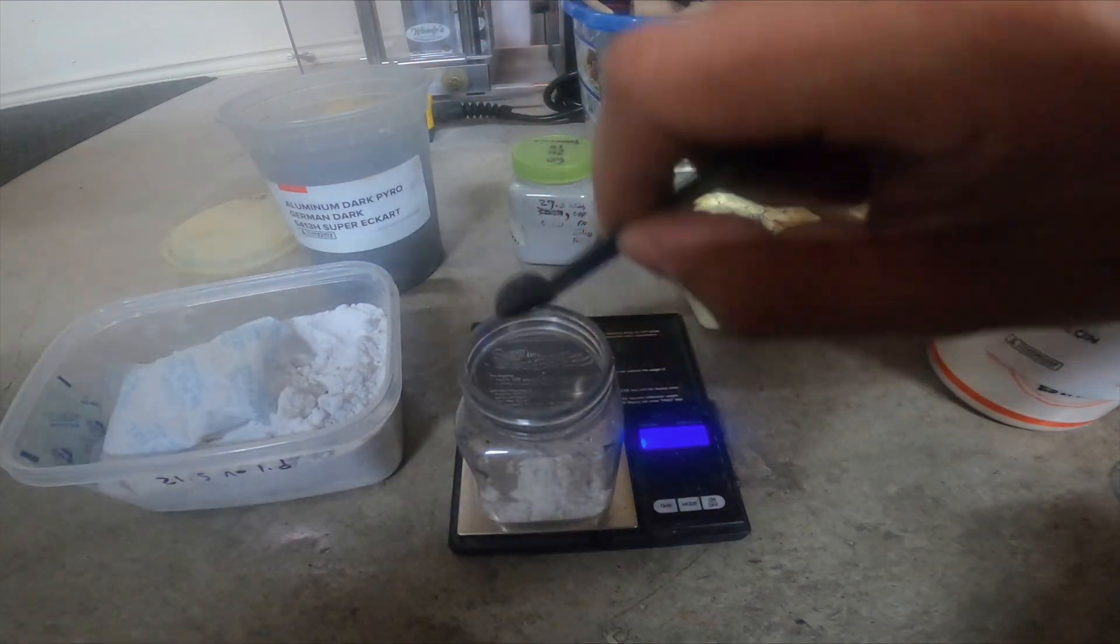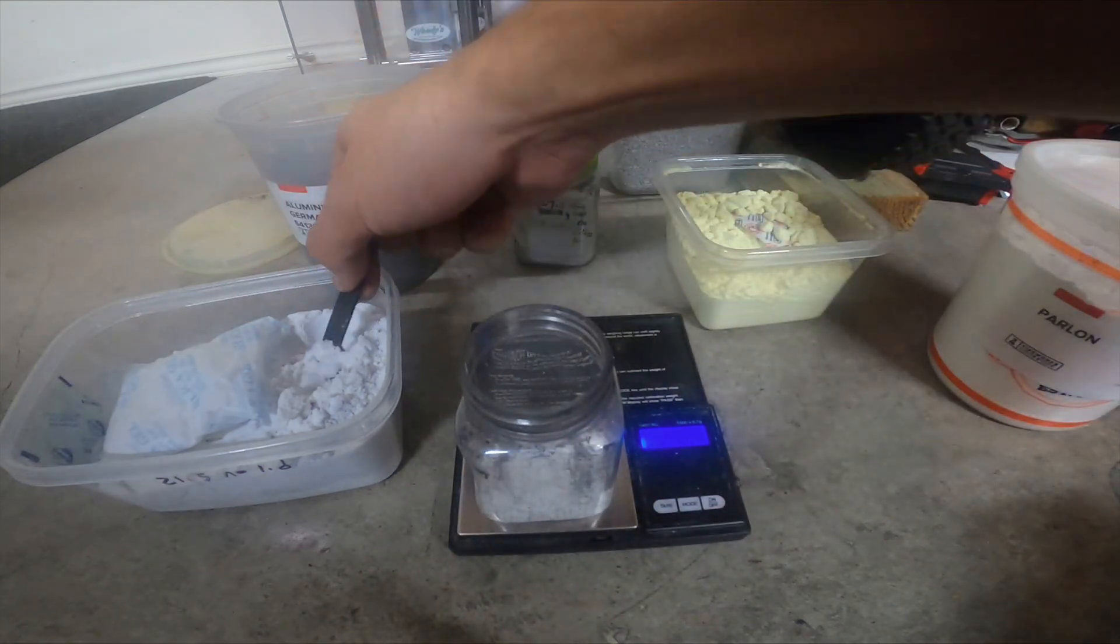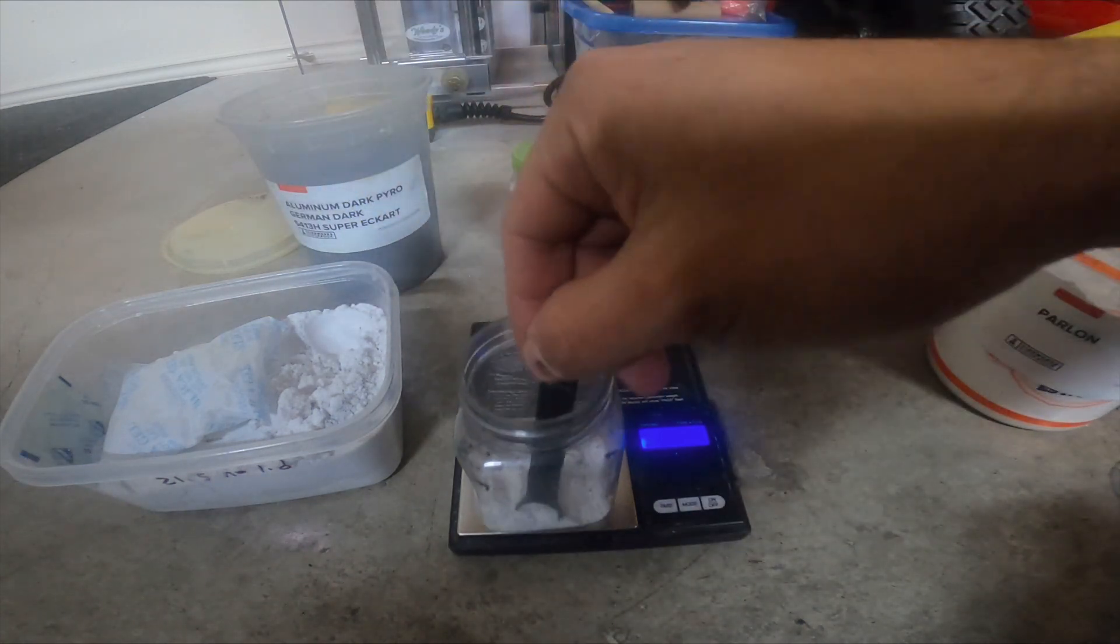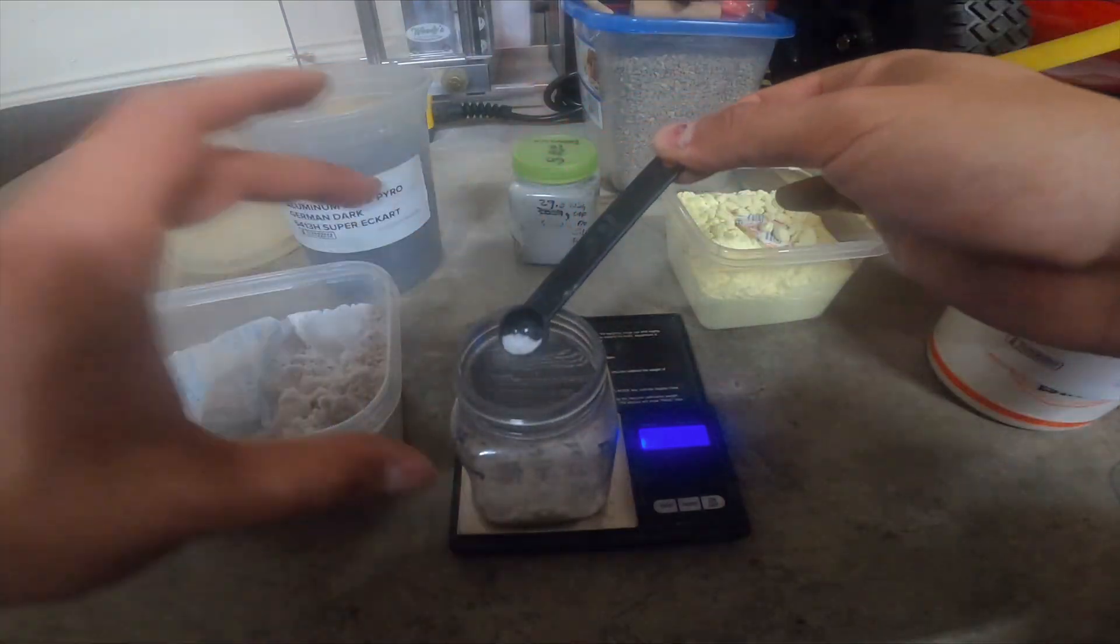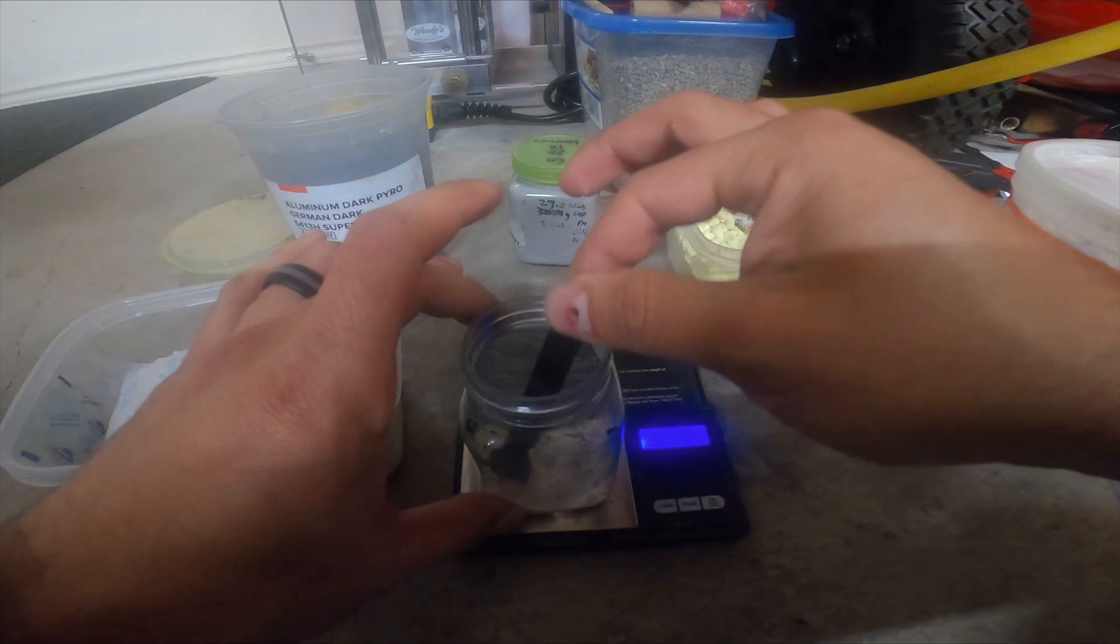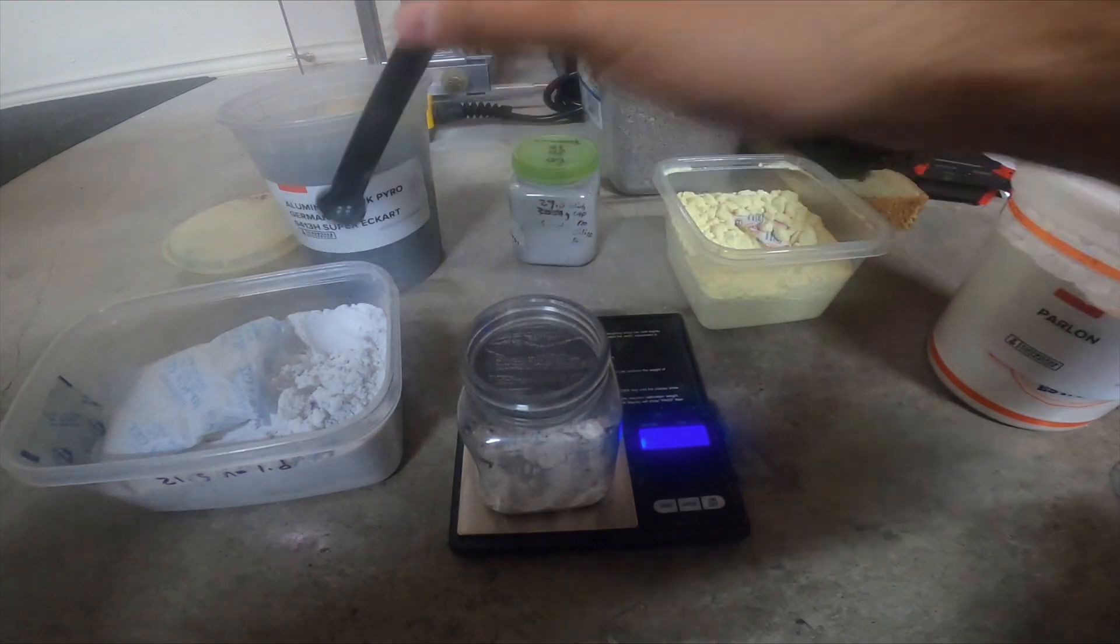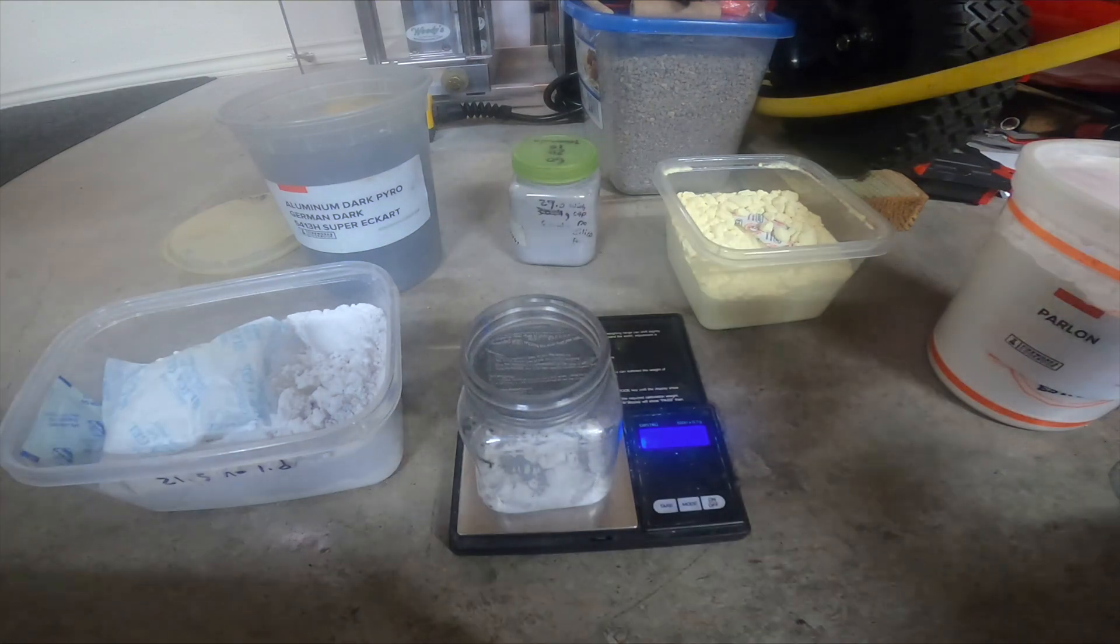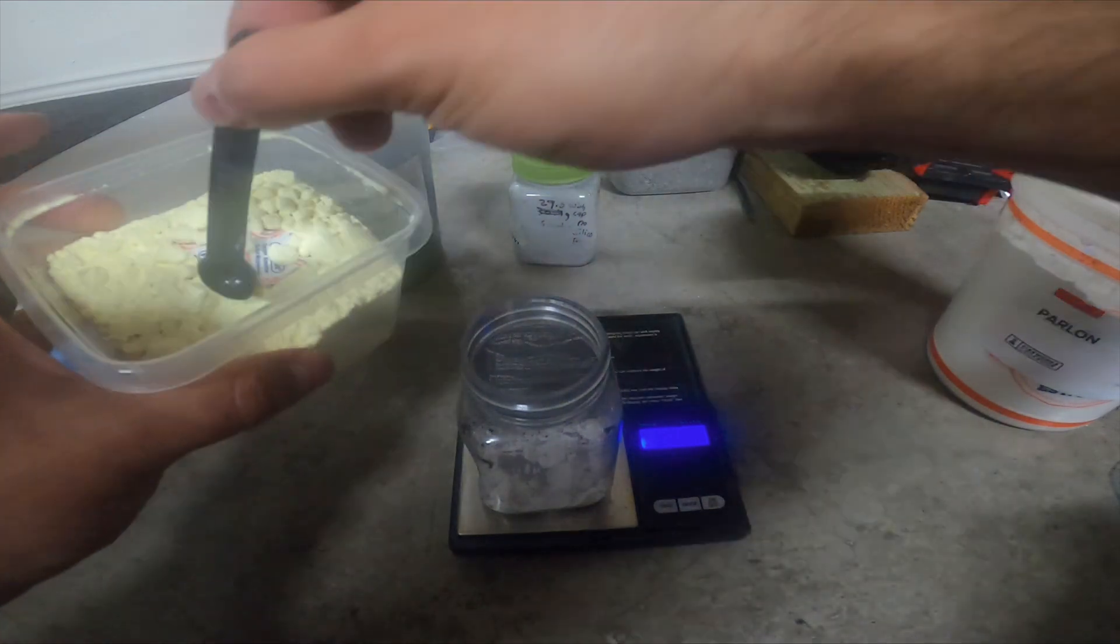First off, strontium nitrate. I do get all my chemicals from either Skylighter or Fireworks Cookbook - seems to work very well. I haven't got any complaints for the strontium nitrate or the aluminum. Alright, I went over a little bit, should be at 5 grams. Forgot I'm not making 100. So yeah, 5.1 is okay. I'll probably take out just a pinch. There we go, right at 5 grams.